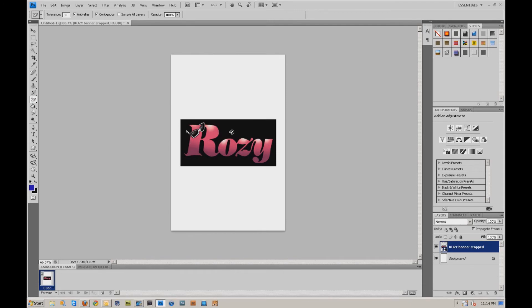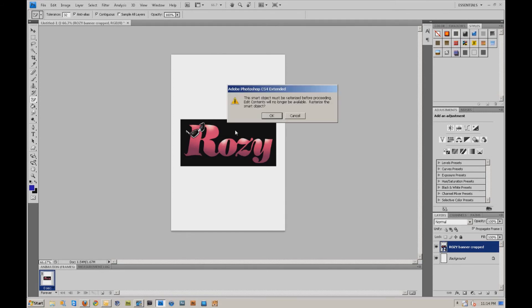And as you can see, the icon, my mouse cursor looks like it's not going to do anything, but if I click right there, it says the smart object must be rasterized before proceeding.